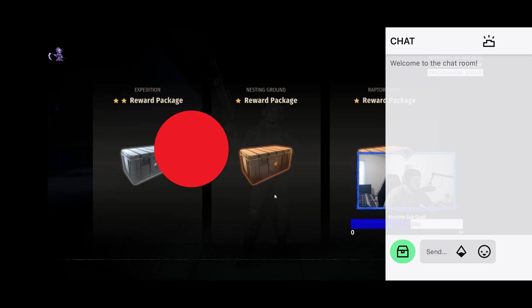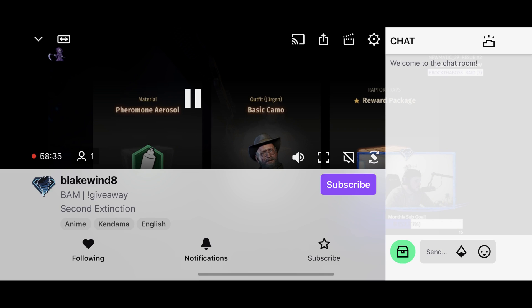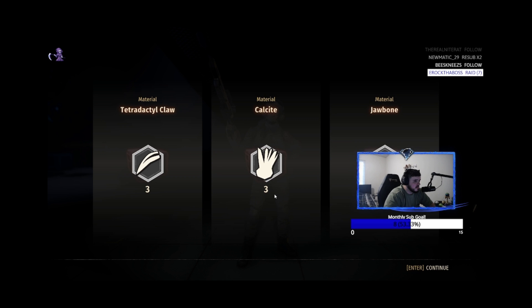Step 3: Tap the Twitch stream to bring up the on-screen menu. Step 4: Find the Hide chat icon in the on-screen menu. The Hide chat icon features a chat bubble icon with a line through it. Tap the Hide chat icon. The Twitch chat will immediately be hidden. You can tap the screen again at any time and tap the chat icon to bring the chat back up.